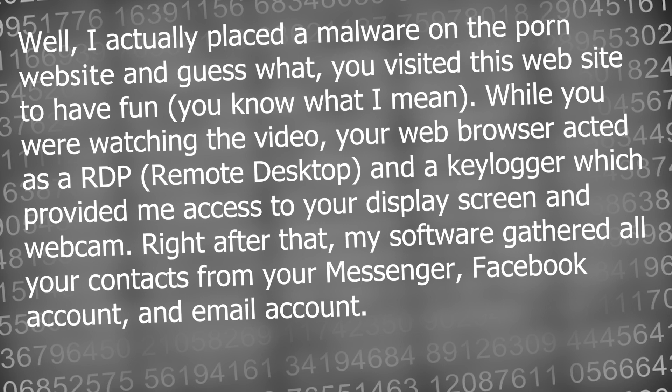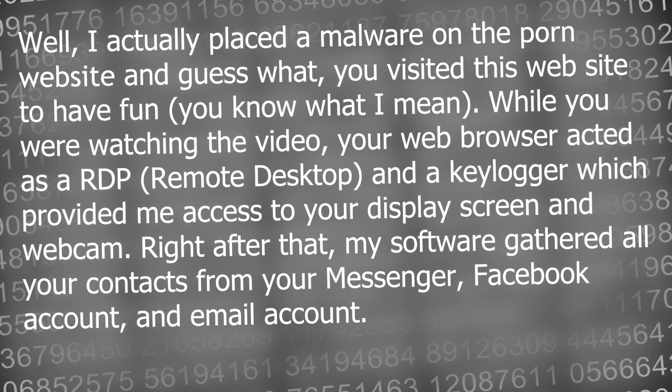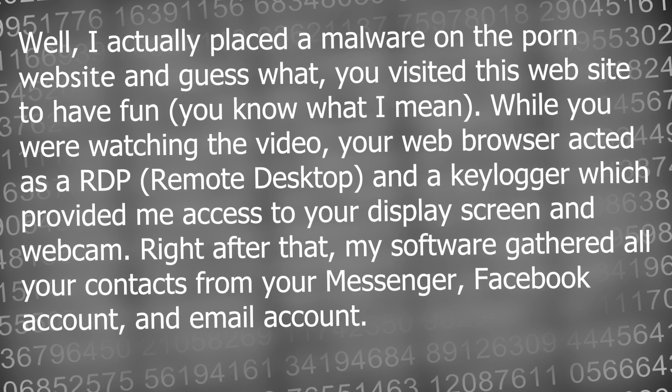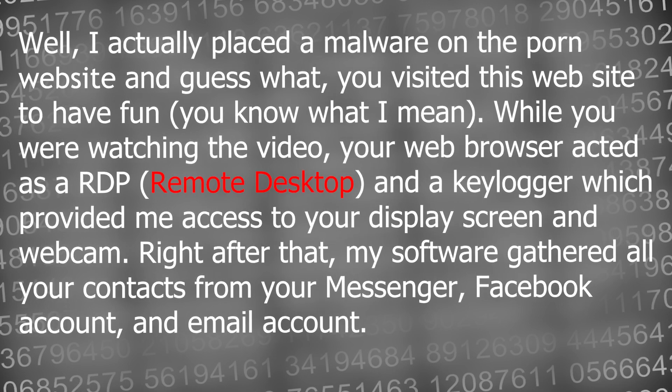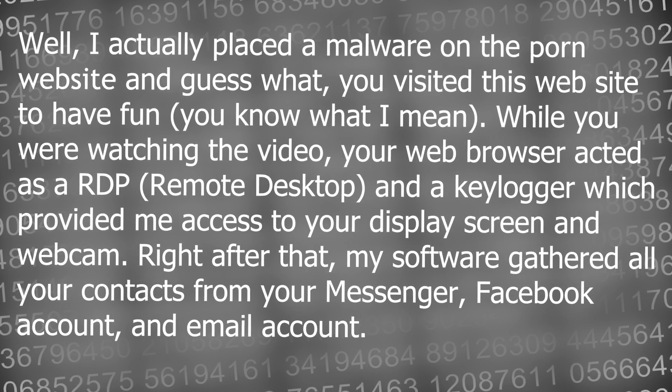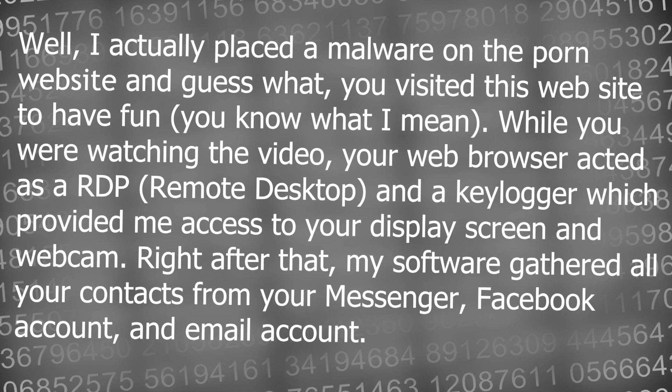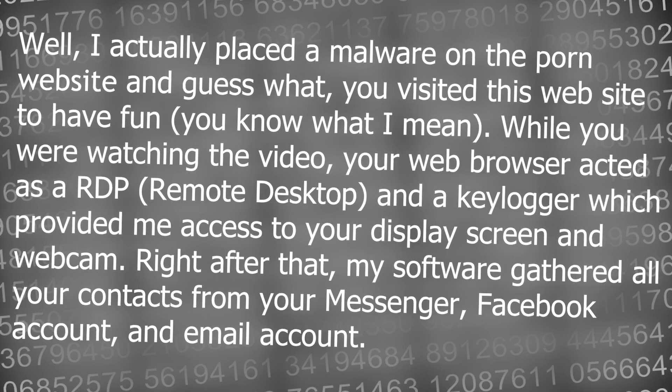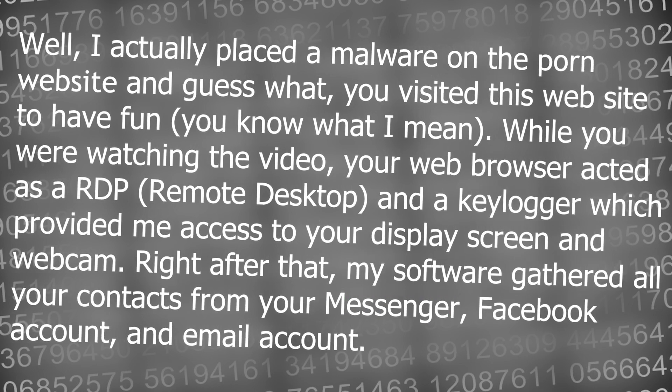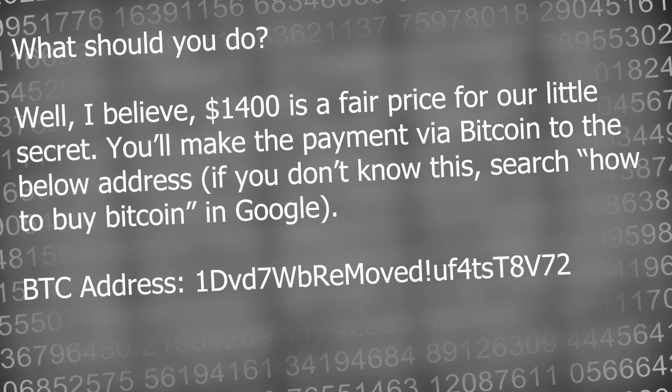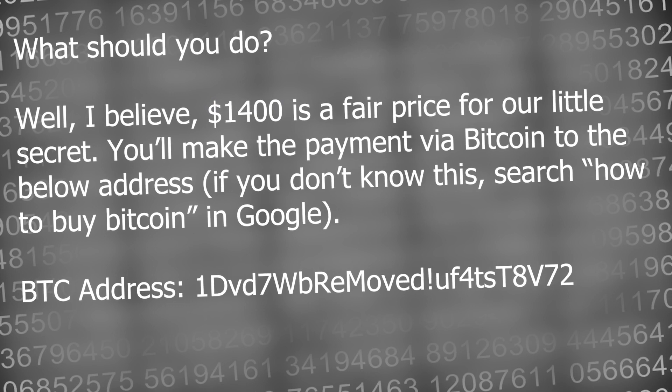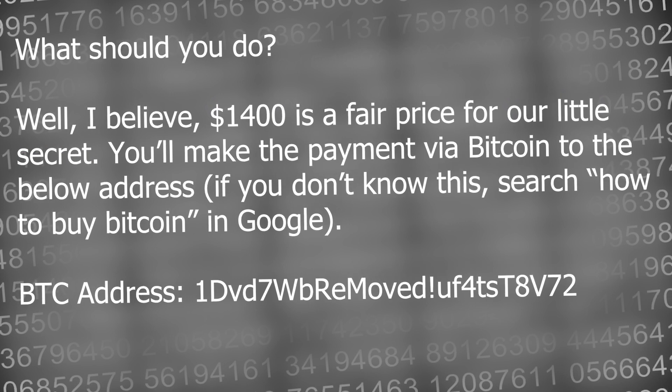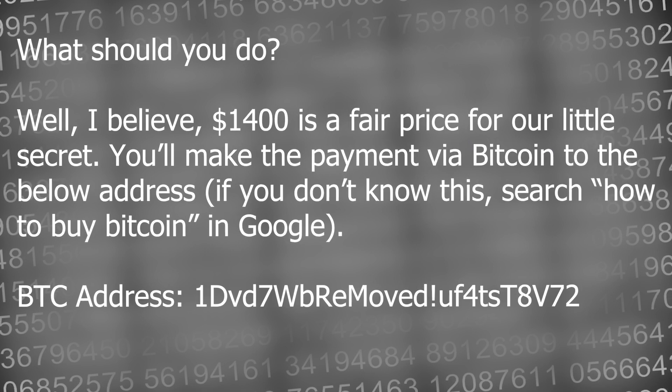The email goes on to say that you had visited a porn website which had malware on it and through that malware this person was able to get remote desktop access to your computer and they had installed a keylogger and had access to your display screen and webcam. The email also says that this person has gathered all your contacts from Messenger, Facebook and email. Whoever this is is demanding a payment of thousands of dollars to keep this a secret and they're demanding payment via Bitcoin to make sure the transaction is completely anonymous.